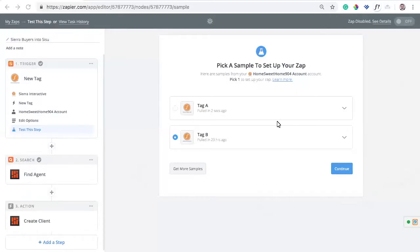Hello, everybody. Today we will be looking at how to set up an integration via Zapier from Sierra Interactive into your Sisu account.